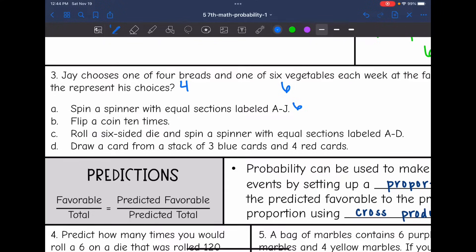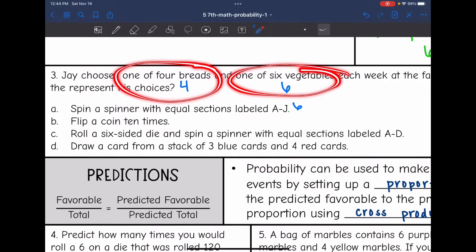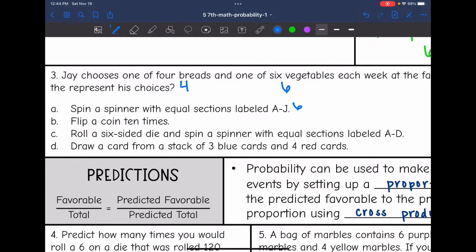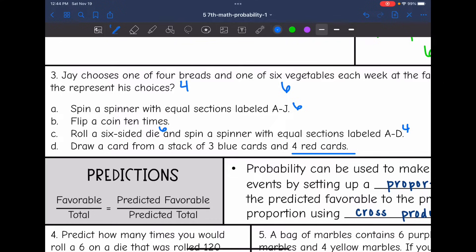Answer B says flip a coin ten times — we're not doing one out of ten in total, we need one out of four and one out of six, so that would not work. Answer C says roll a six-sided die — that has six total outcomes like the six vegetables — and spin a spinner with equal sections labeled A through D — that has four total outcomes like the four breads. So that one could work. Answer D says draw a card from a stack of three blue cards and four red cards — the four red cards match the four breads, but the three blue cards don't match the six vegetables. So the best answer is C.